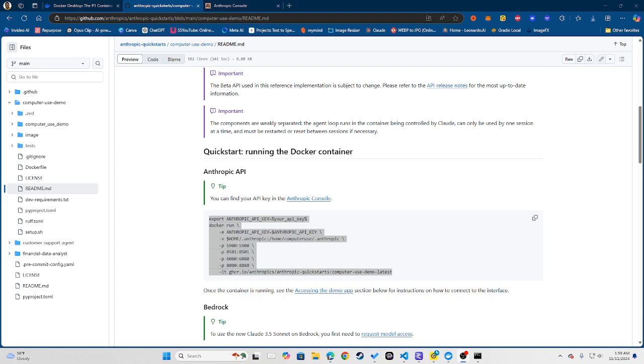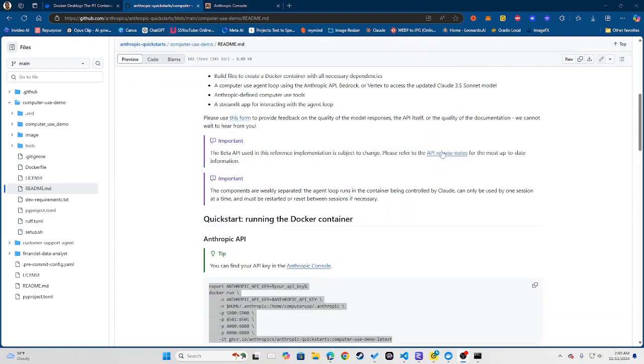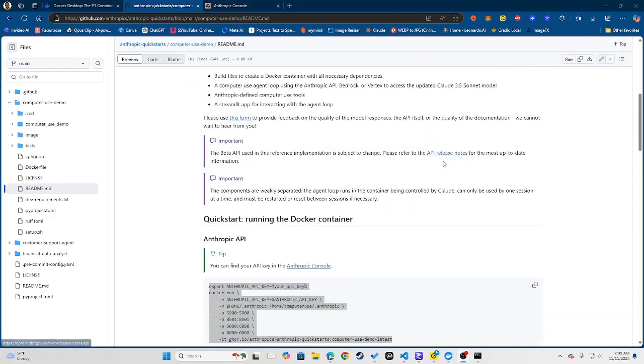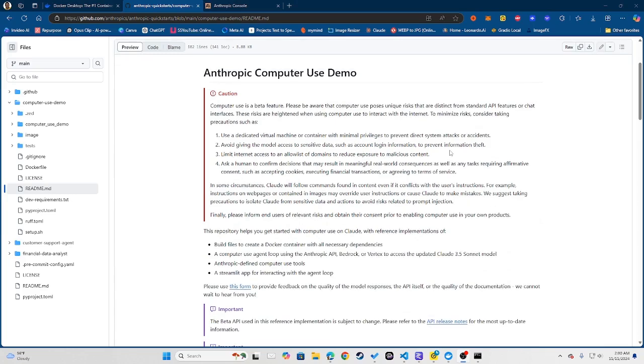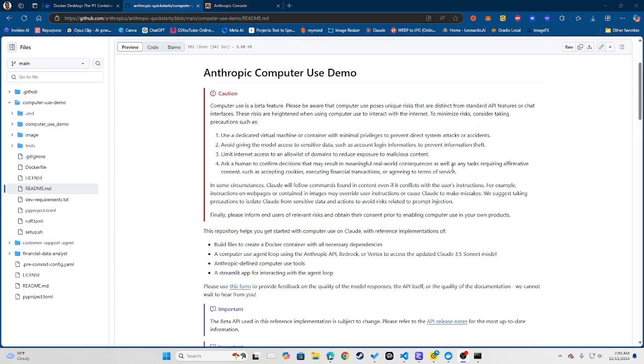Essentially right now I am on the page where you can go ahead and set this up. Now I'm going to be leaving the link to this page in the description. But essentially what the Computer Use Demo is, and I'm going to show you that in this video.